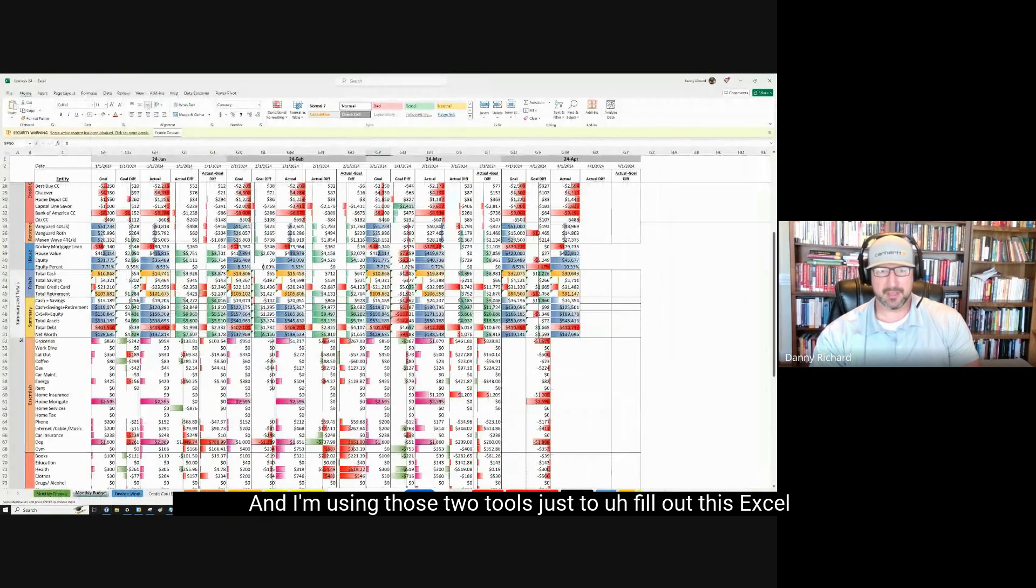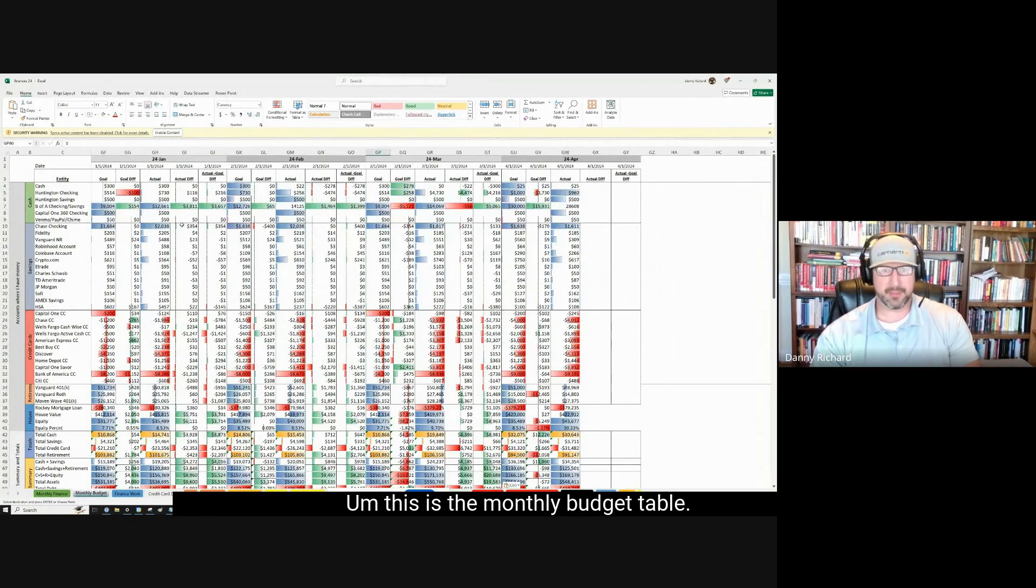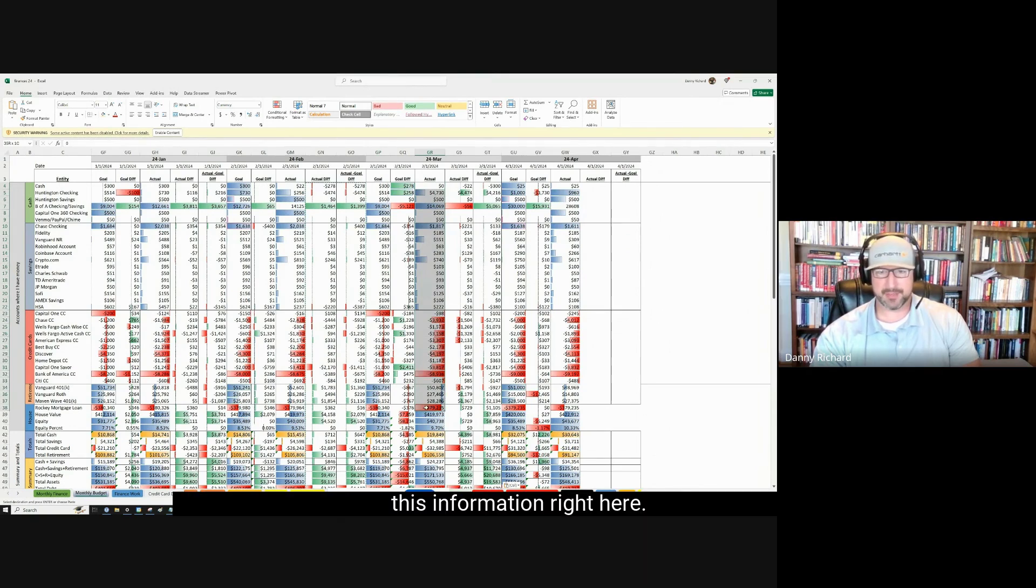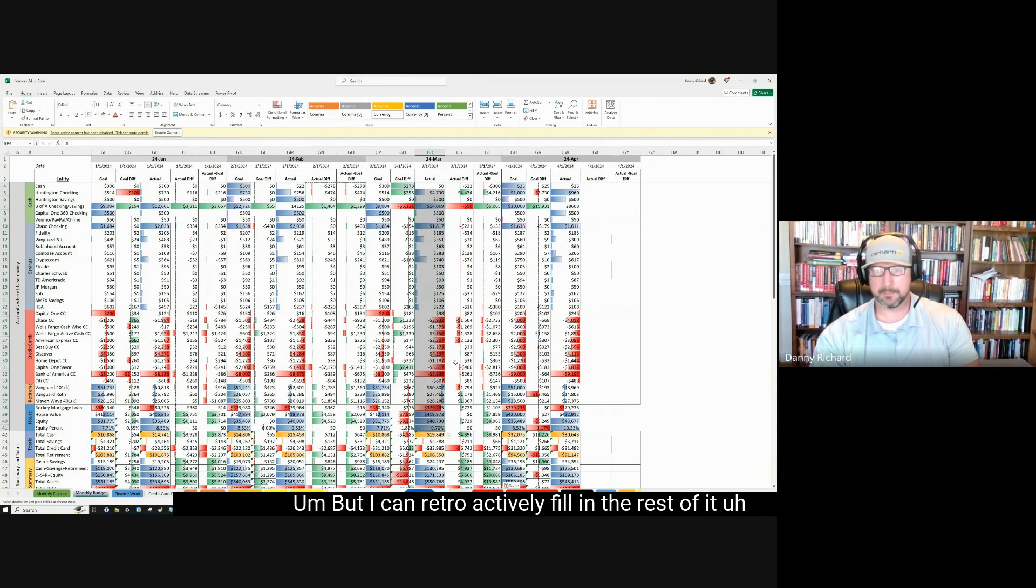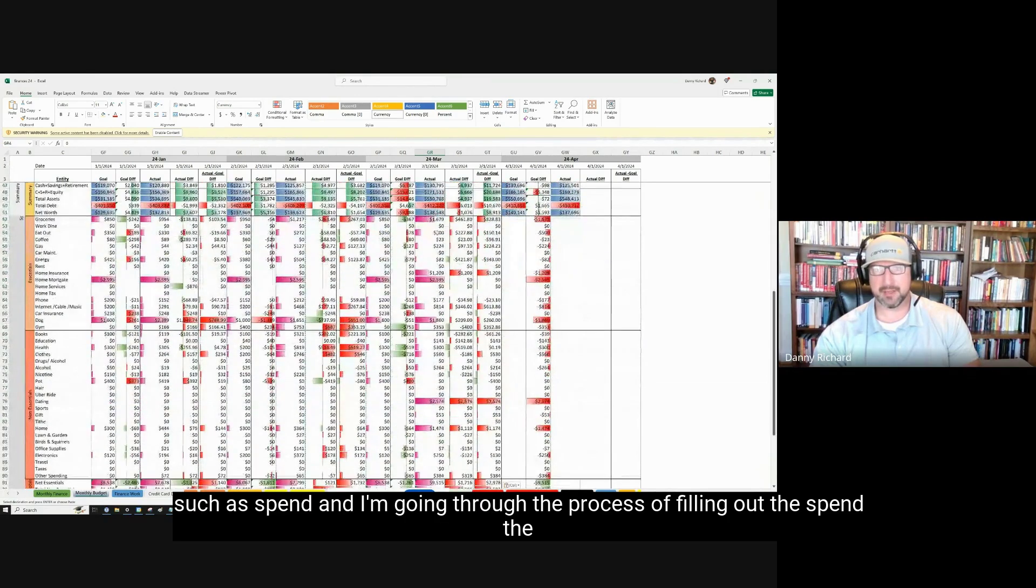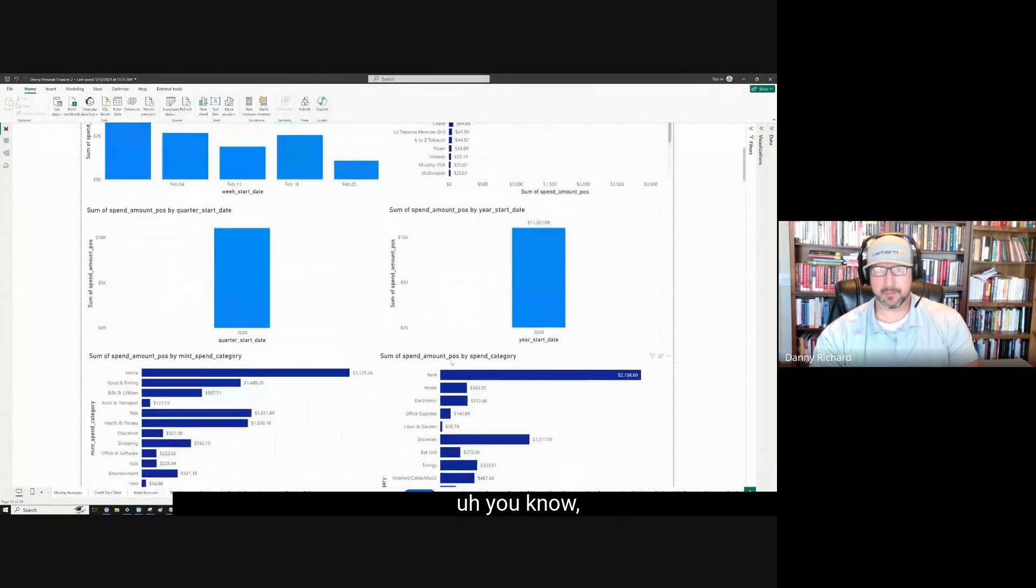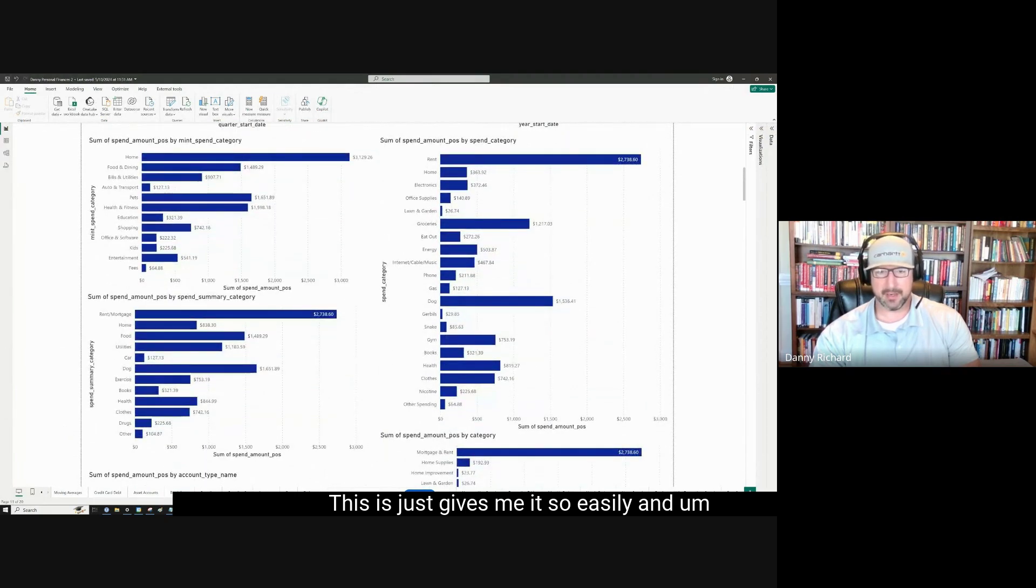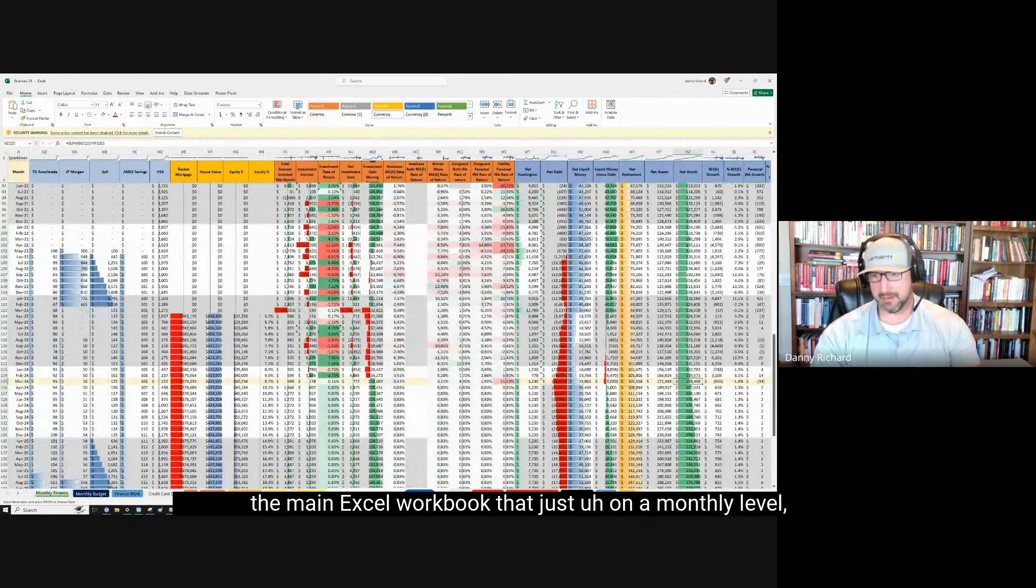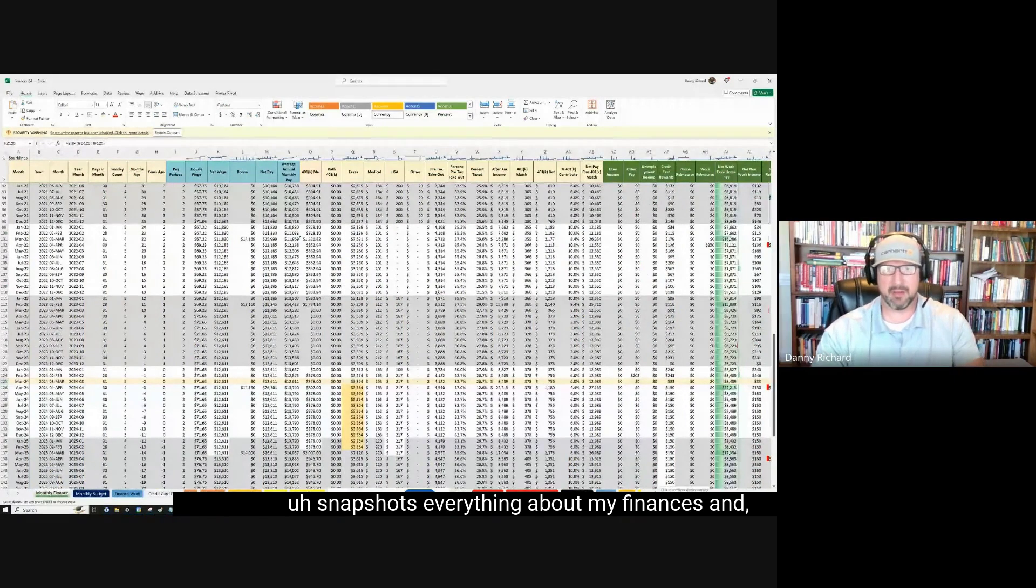And I'm using those two tools just to fill out this Excel workbook that I have, starting with, this is the monthly budget table. So, at the beginning of every month, I have to fill out this information right here. This is all the account value information, how much money is in every account. But I can retroactively fill in the rest of it, such as spend. And I'm going through the process of filling out the spend, the actual spend for each month using this right here. This just gives me it so easily. And I'm taking that.